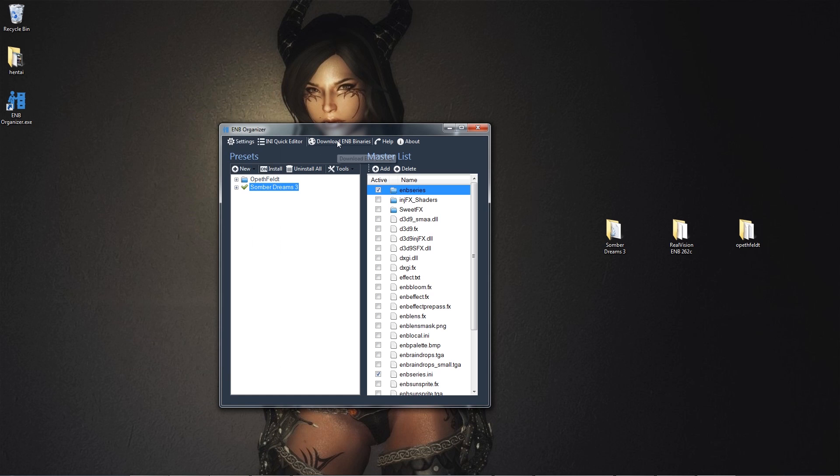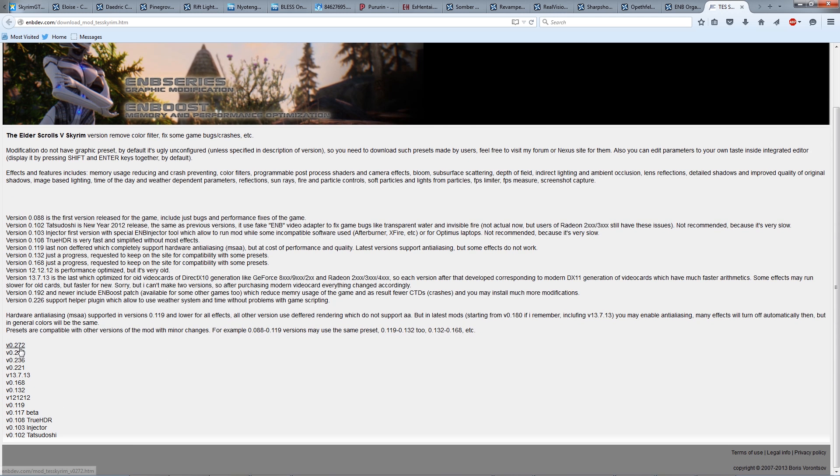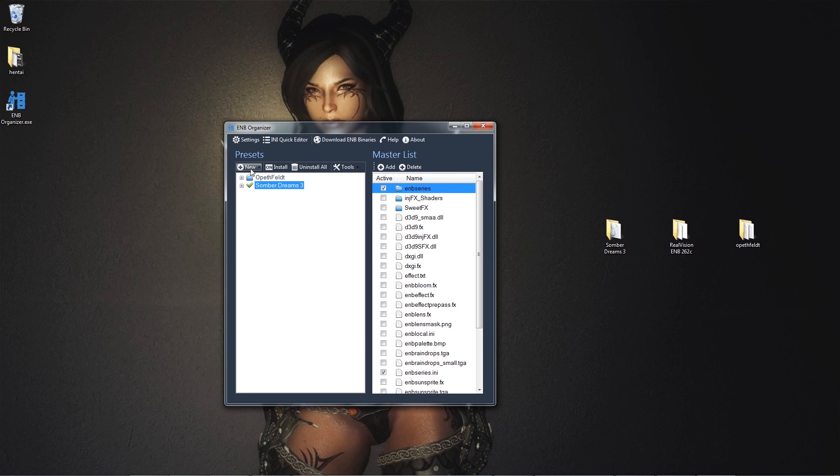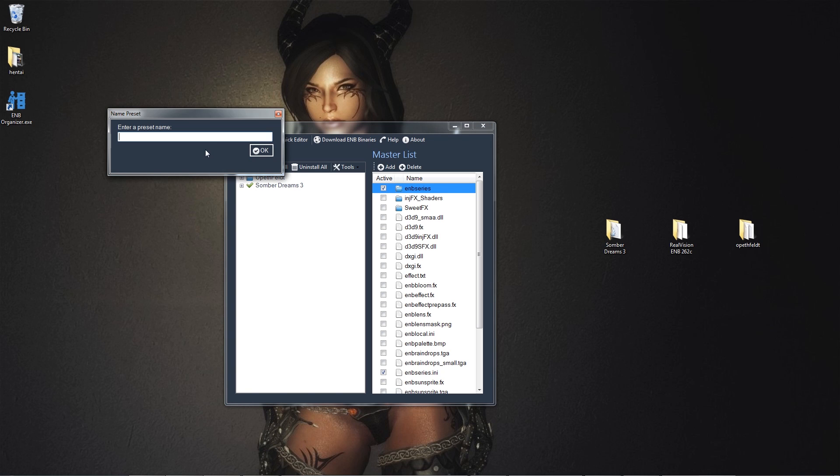Alright, so, we can also download EMB binaries. Yeah, because a lot of different EMBs that use different versions have used the wrong one. It crashes. Yes, I learned that the hard way. But, yeah, that's pretty much it with the EMB organizer.